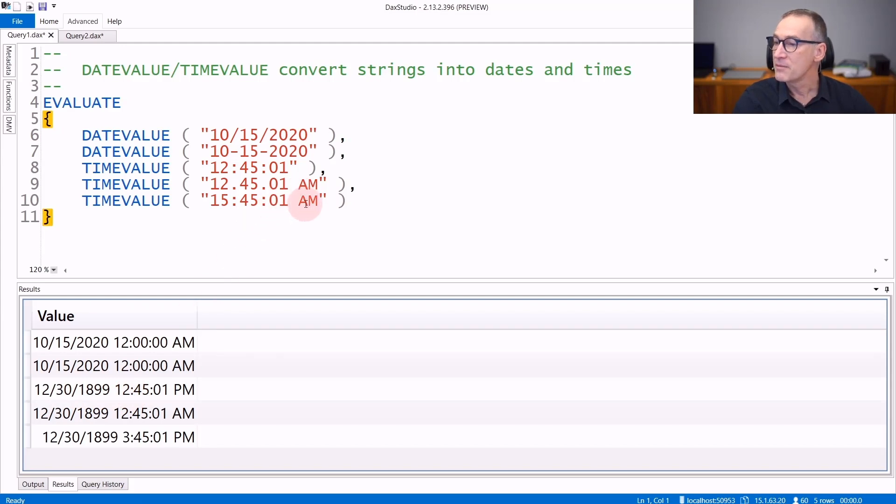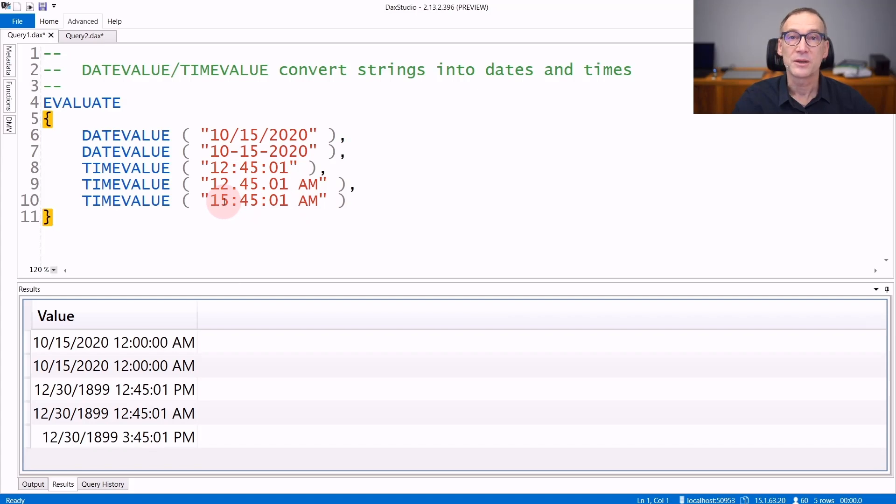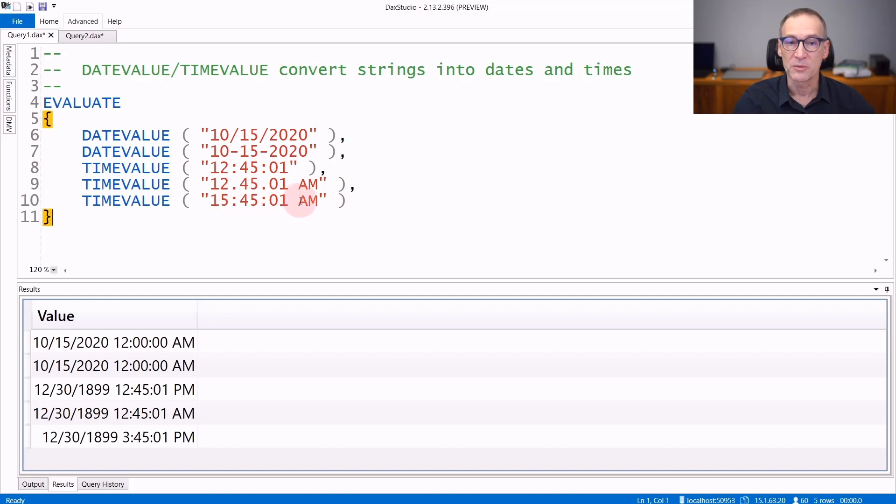The AM-PM modifier is ignored in case you use, like we are doing here, the 24-hour format, because 15 is 3 PM, and so the optional AM-PM part is ignored.